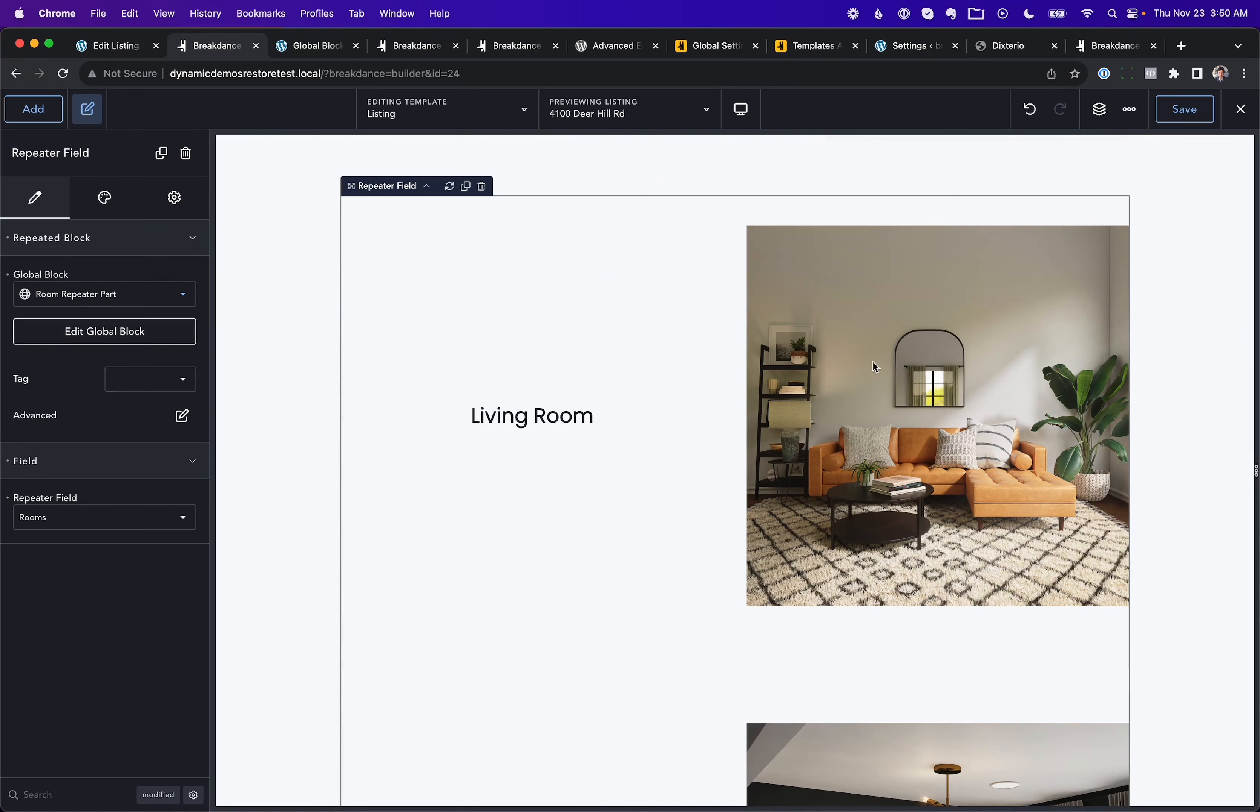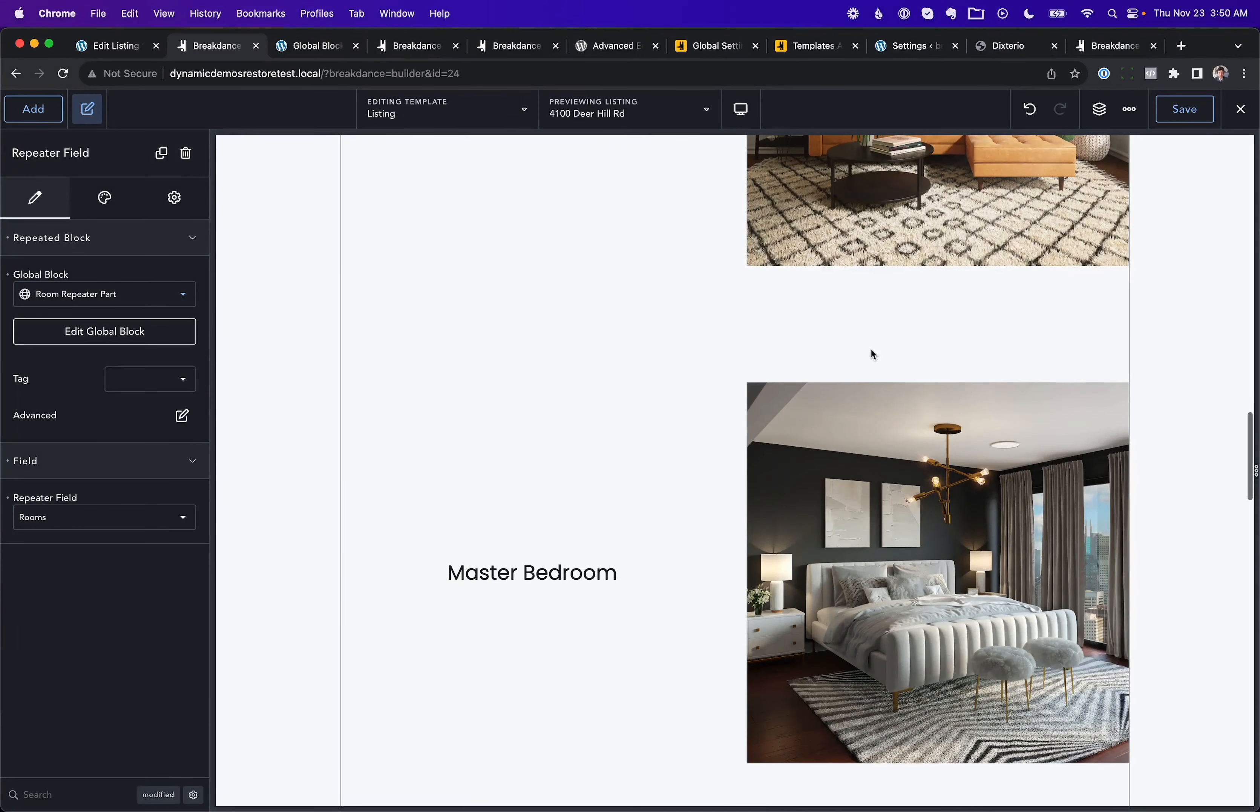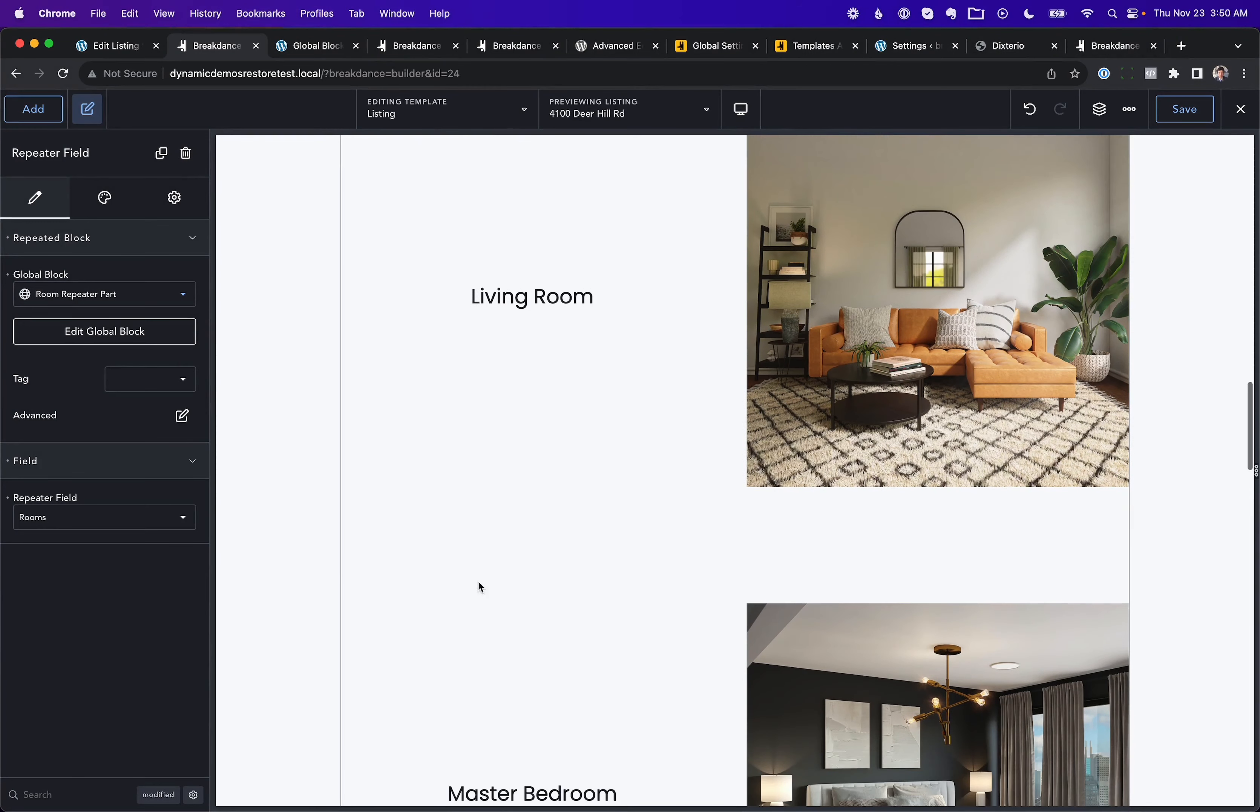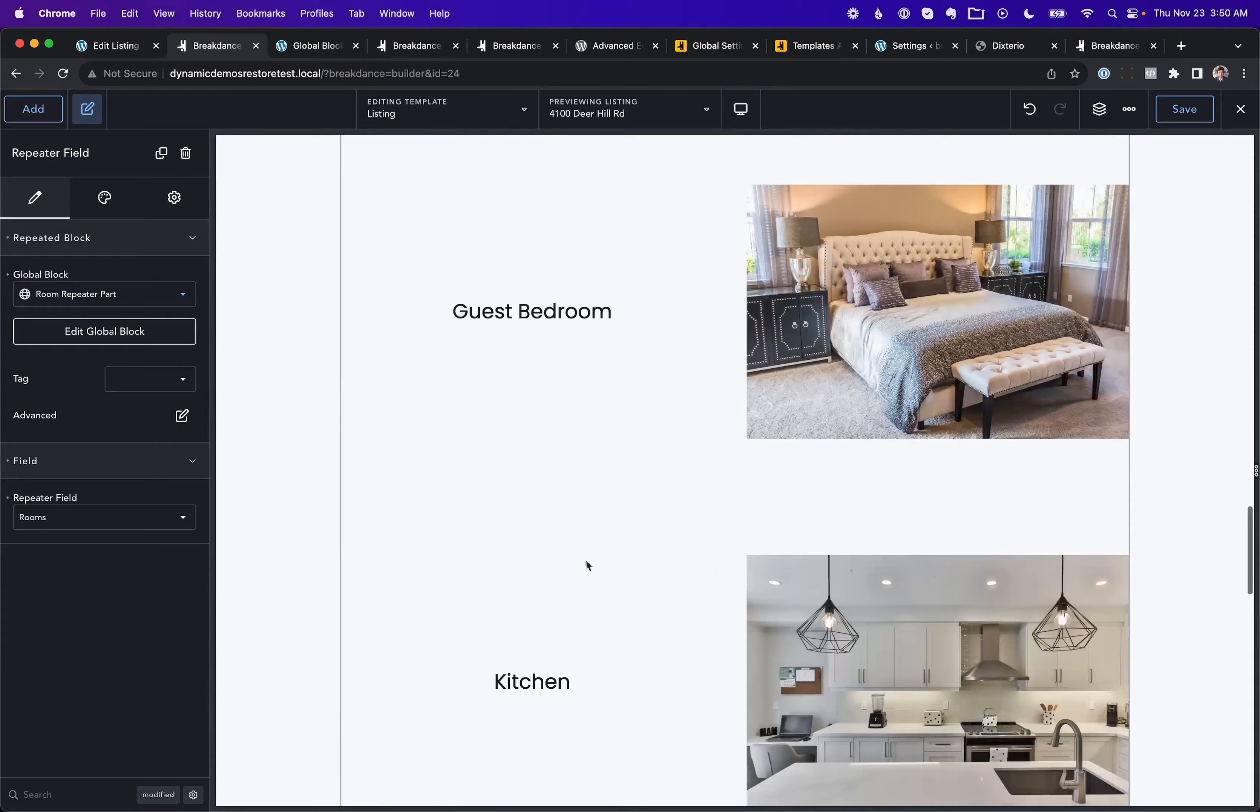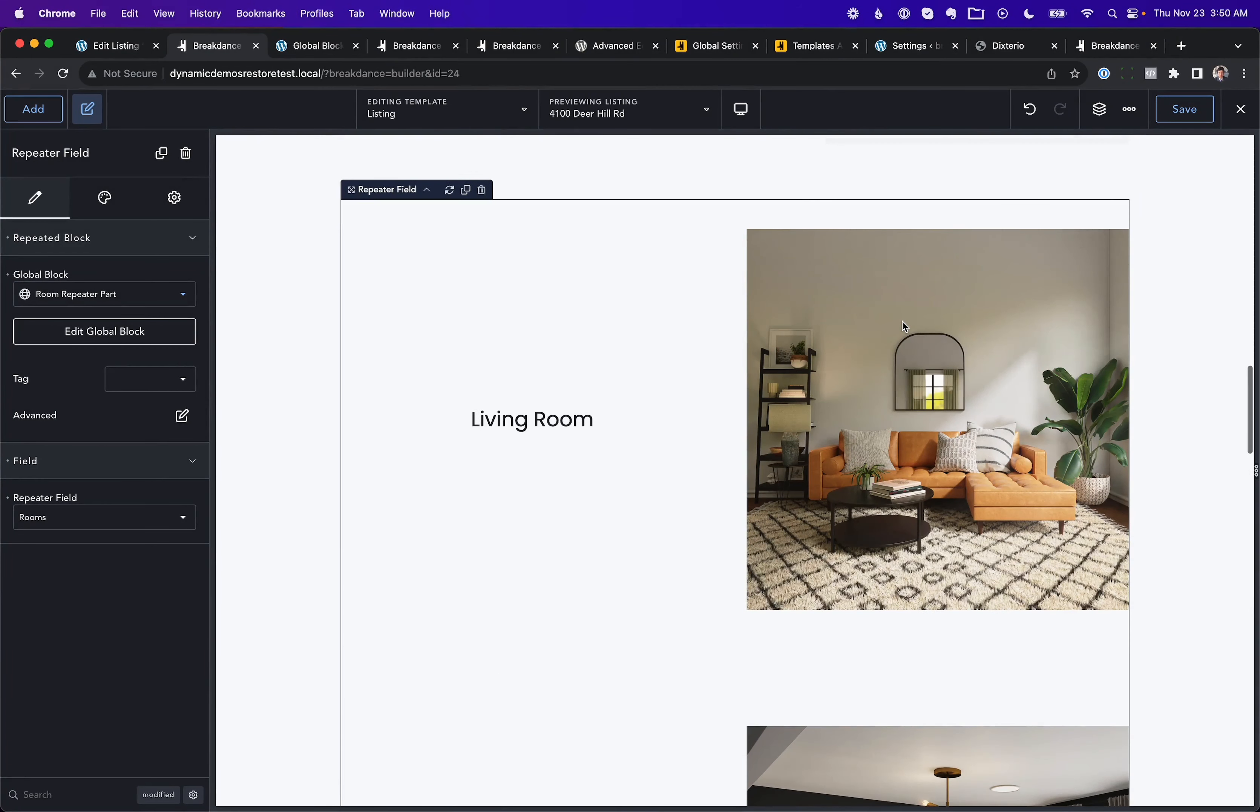It just has a heading field, which is linked to the name of the room, and image field, which is linked to the associated image. Now I want to create an alternate template where, for the second item, the fourth item, the sixth item, it displays a slightly different layout. So let's go ahead and save this.